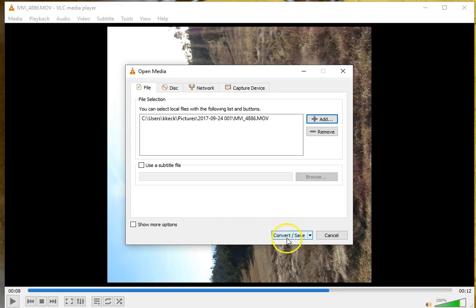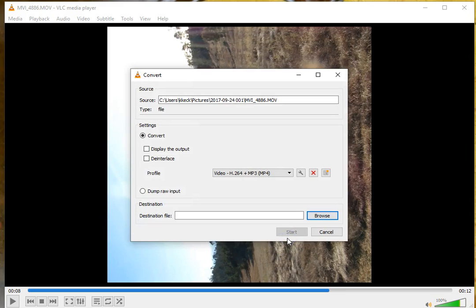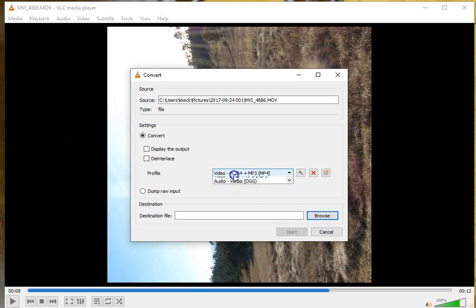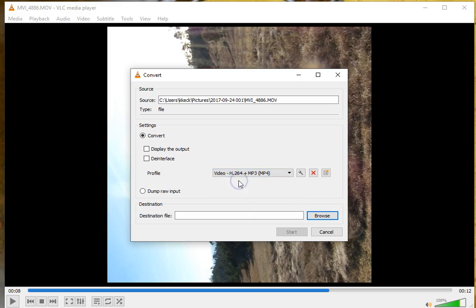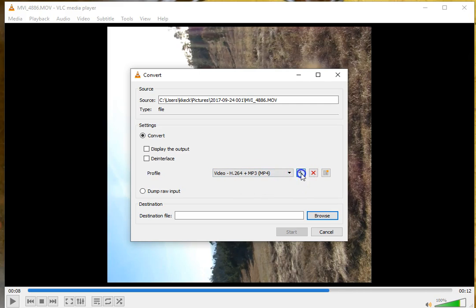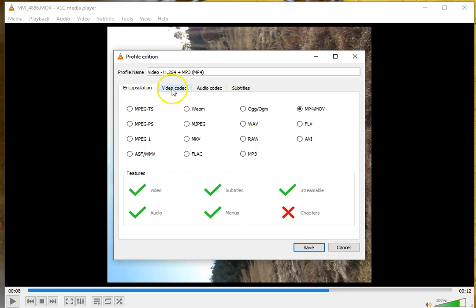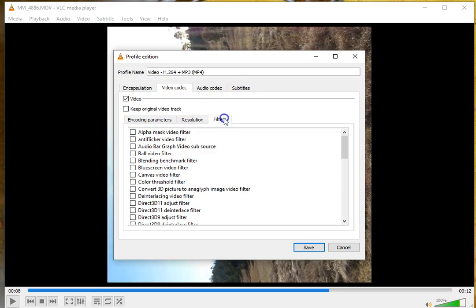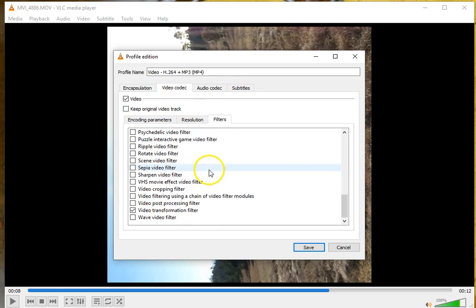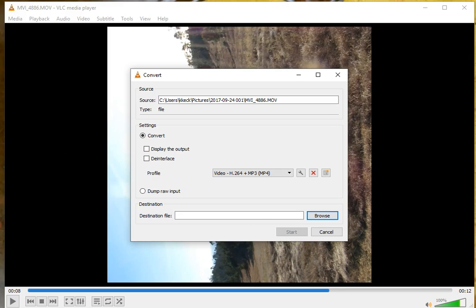Now go to Convert and Save, and I chose this one in the drop-down menu, the H.264 MP3 MP4. Click on the little wrench, go into Video Codec, and make sure under Filters you've chosen the Video Transformation filter. Click Save.